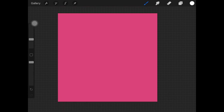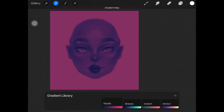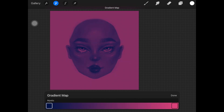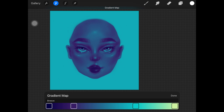What Gradient Map actually means is that it applies a gradient of color to your image depending on the tones of the image. Let me show you — I'll open up 'Mystic.' We have a really dark blue color on the left and a saturated pink color on the right. This effect applies the darker blue color onto the darker shades or shadows of the image, and the color on the right-hand side is automatically applied on the lighter shades of the painting.